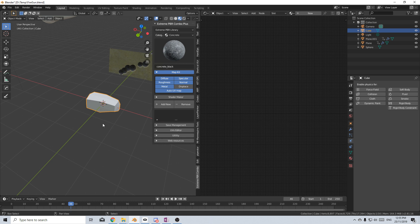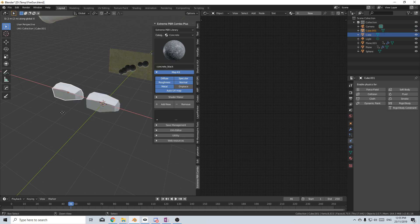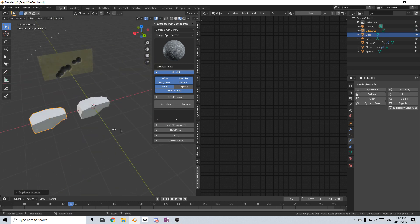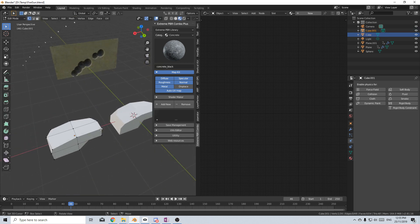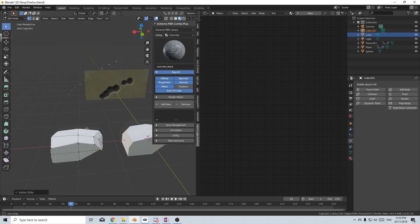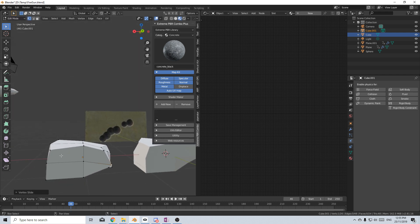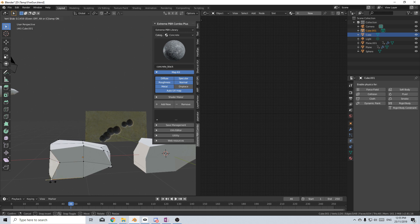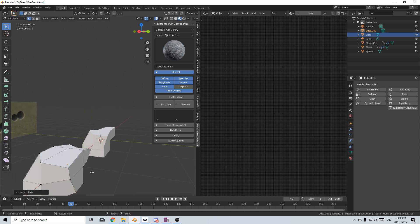Let's go shift D to duplicate that to the other side, and let's go GG to move along the normals.